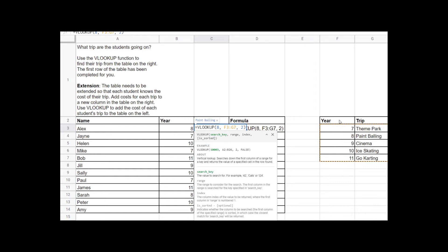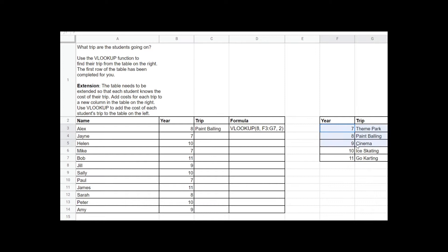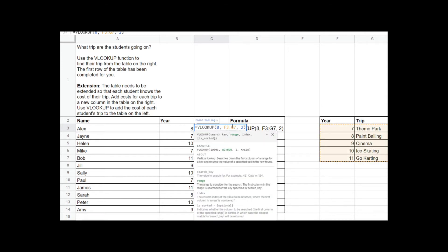That's the year column in this smaller table over here. What we then need to do with VLOOKUP is specify a range. I've specified that the range is from F3 — this cell here — to G7, so I'm searching the data in this smaller table. And then the last thing I need to put into VLOOKUP is the column that I want to get data from.